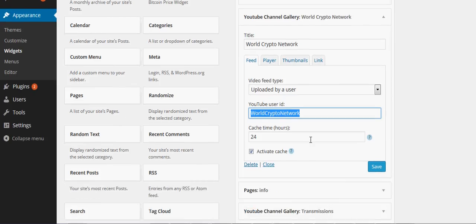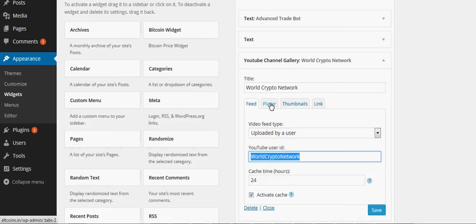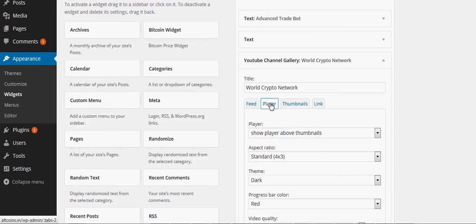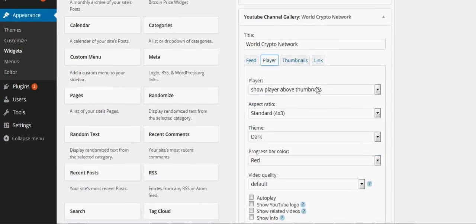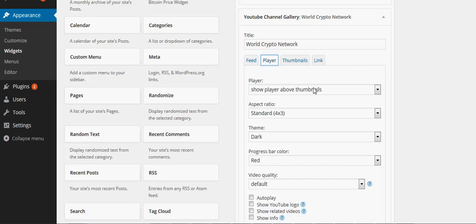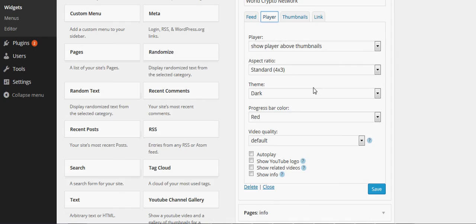Here's a cache. If you want, you can have the player like I have, or you can just have thumbnails. Thumbnails are going to link to the YouTube page, so you might want that or you might not. But I think show the player above is a really cool thing because people can watch it.